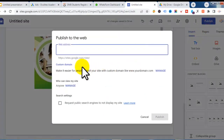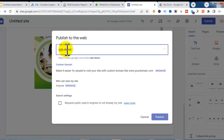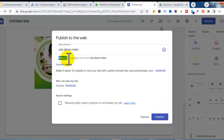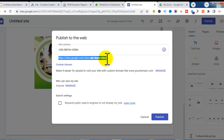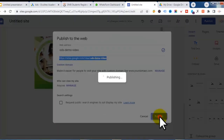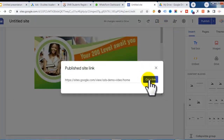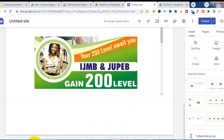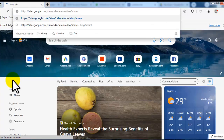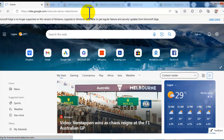Select that particular form and click Enter — the form is now embedded. Then click on 'Publish.' Google will ask you to enter a URL for the website, for example 'ods-demo-video.' Click Publish and the website will be live. The link will be something like sites.google.com/view/ods-demo-video. Let me copy the link and open it in Microsoft Edge to test it.